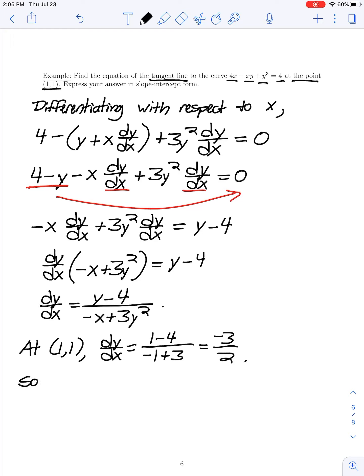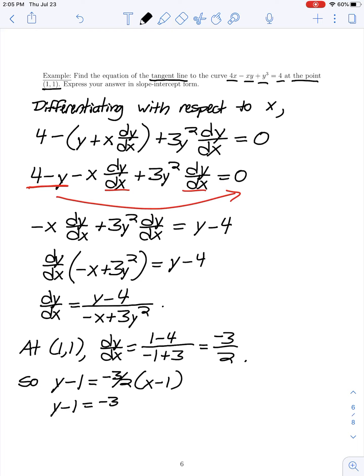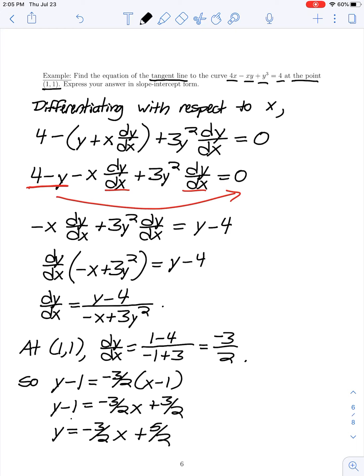With the slope of negative 3/2 and the point (1, 1), we use the point-slope form: y minus 1 equals negative 3/2 times x minus 1. So y minus 1 equals negative 3/2 x plus 3/2, and solving for y by adding 1 to both sides we have y equals negative 3/2 x plus 3/2 plus 1, which gives us 5/2.